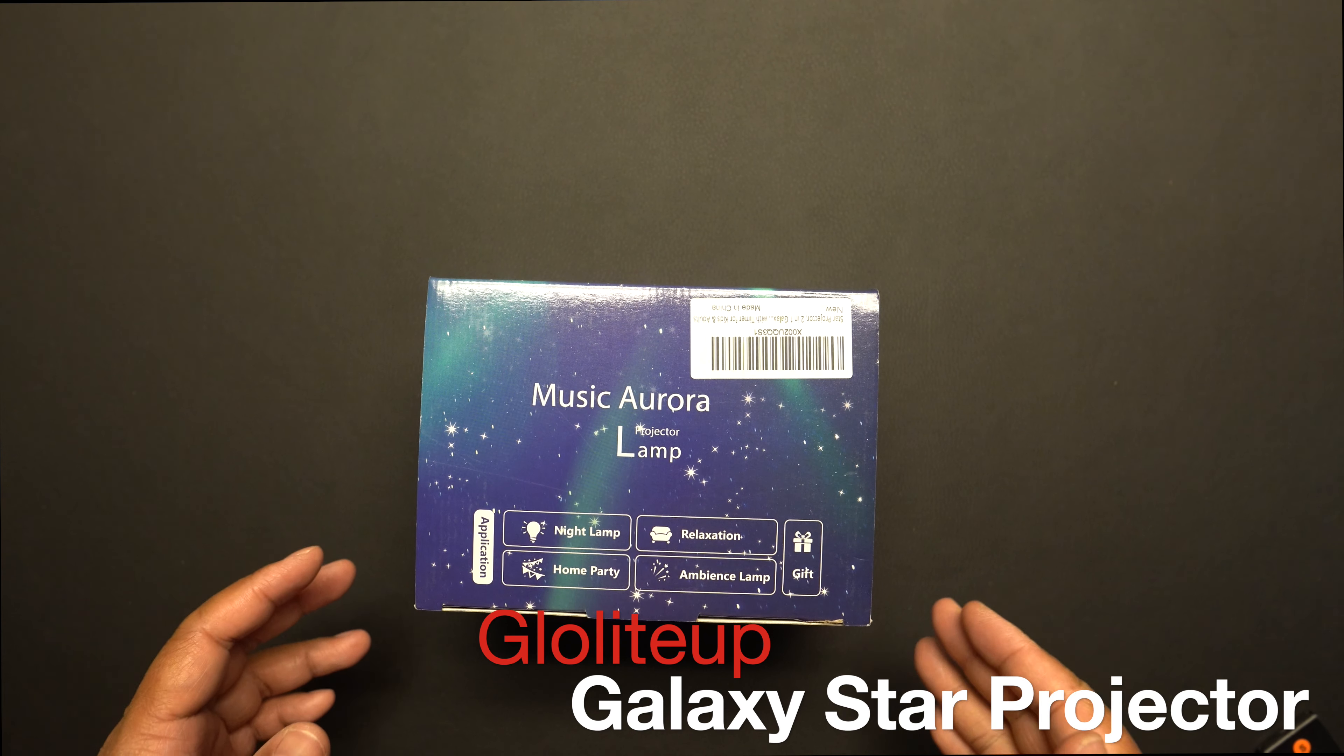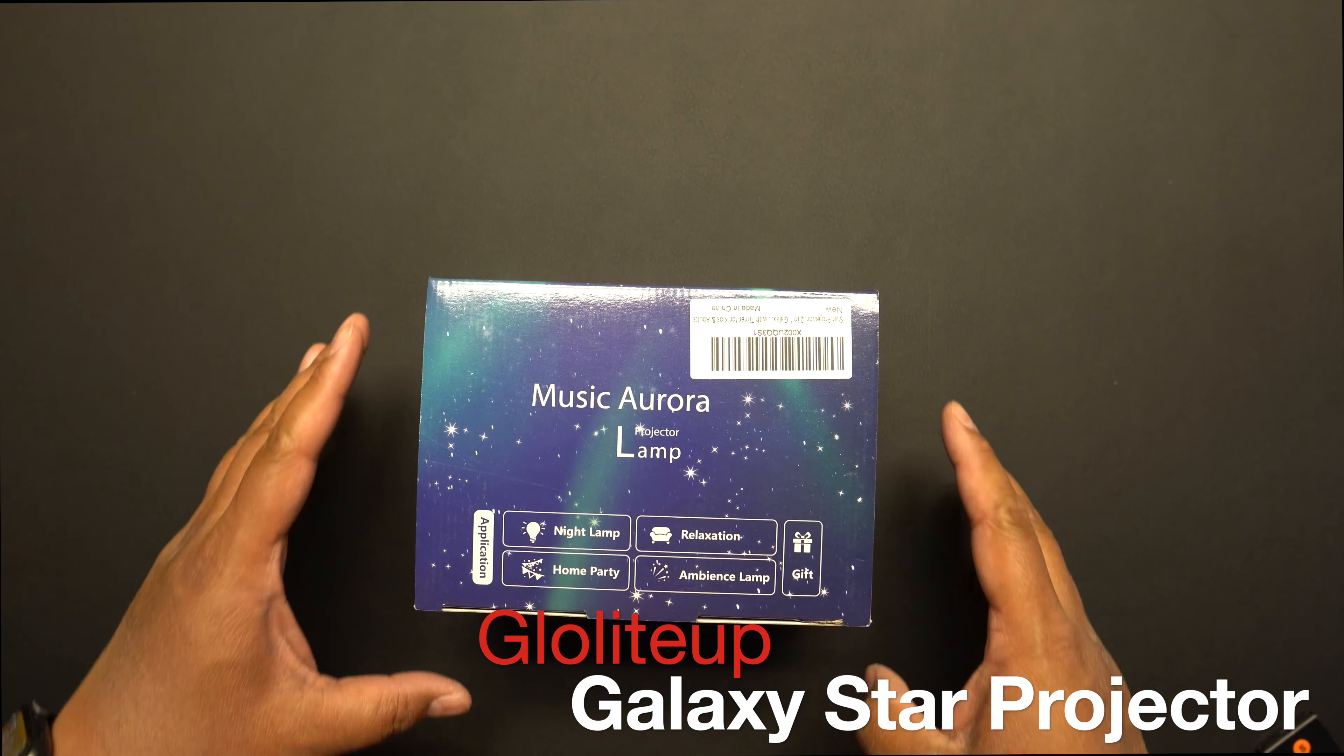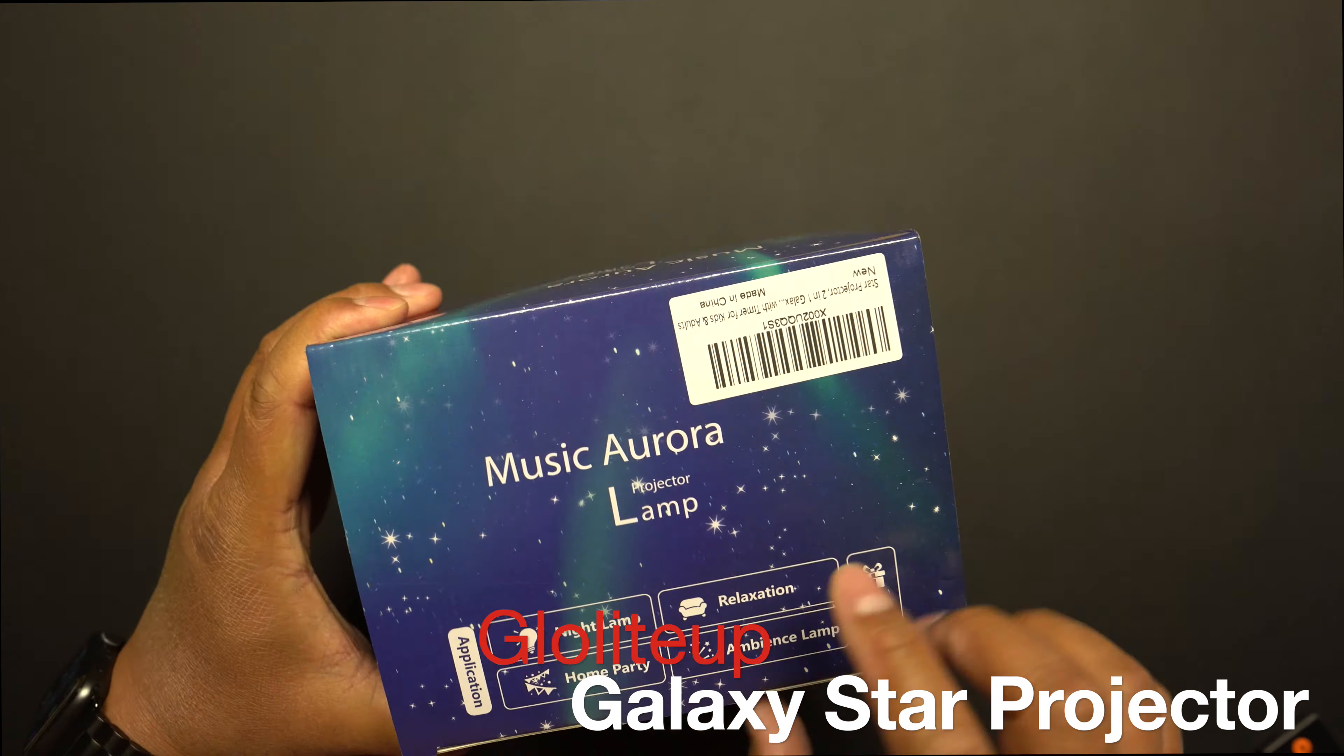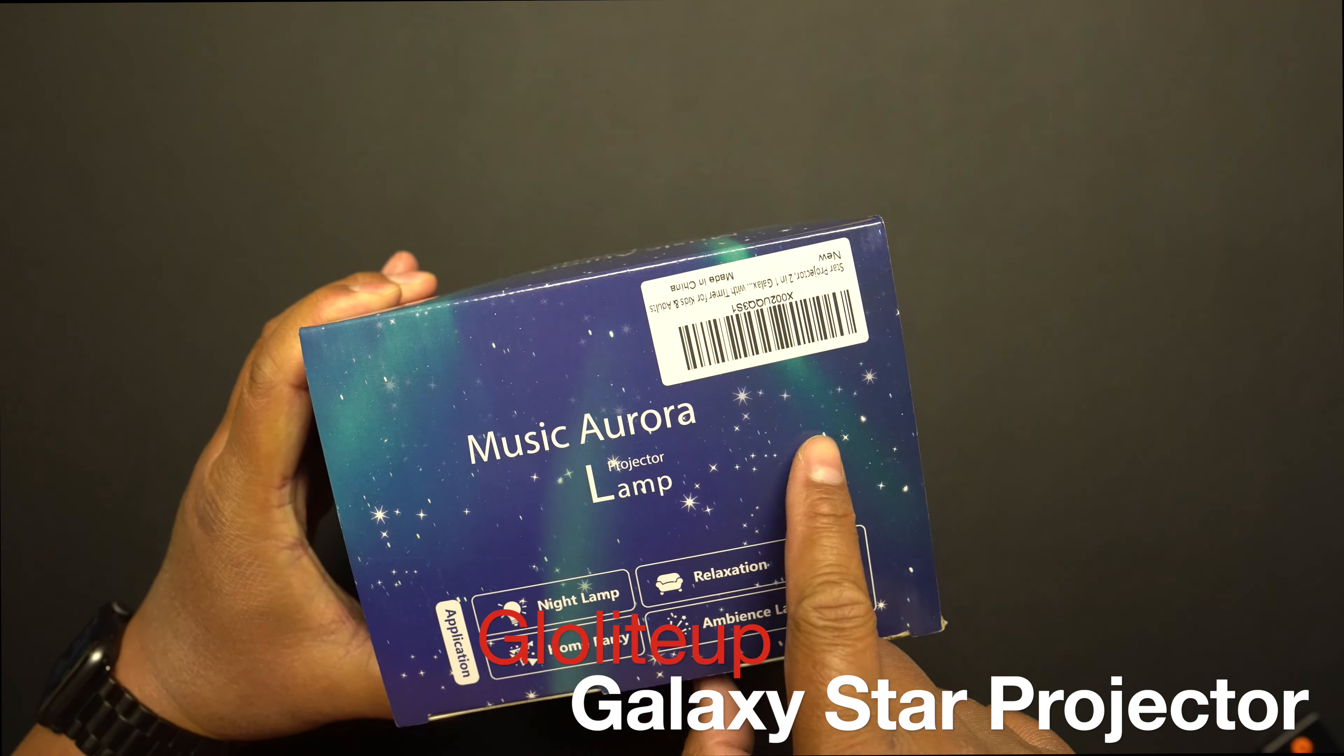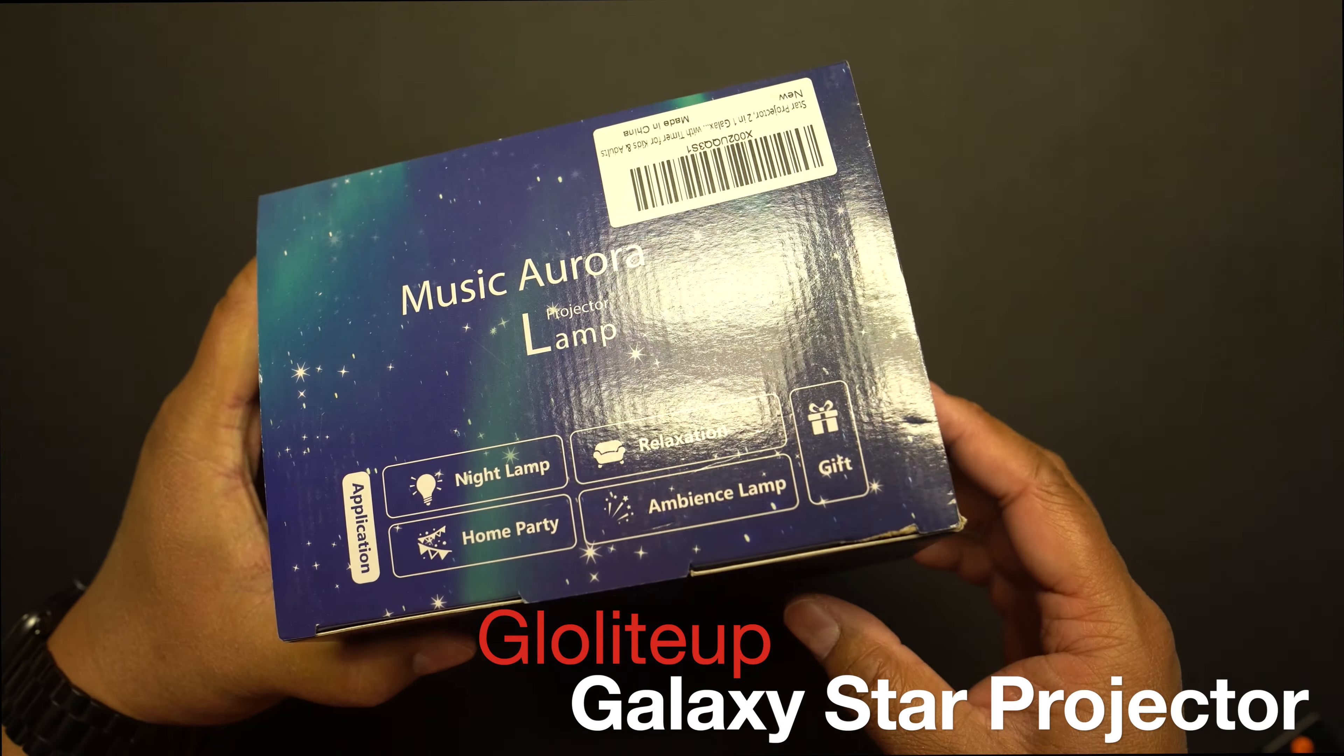Hi, I'm here to unbox this nightlight that I picked up from Amazon. This is called the Music Aurora Projector Lamp.